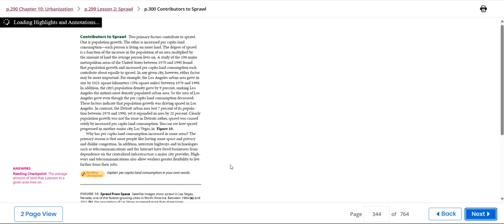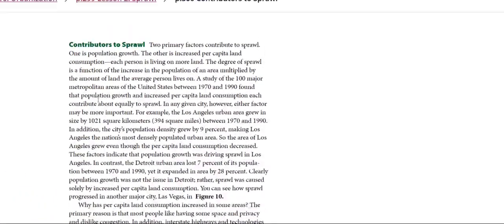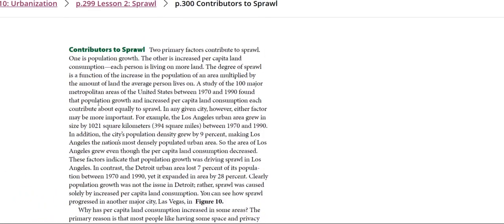Then we have the contributors to sprawl. Two primary factors contribute to sprawl: one is population growth, the other is increased per capita land consumption. Each person is living on more land.